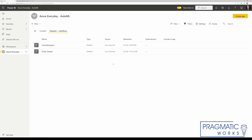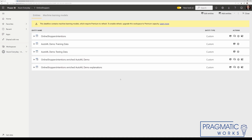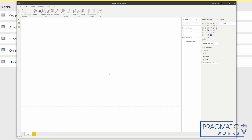Now we can come in here to our data sets and data flows. What happens if we try to open this? It tells us that this data flow does contain a machine learning model which requires premium to refresh. So in order to refresh this data and reapply this model, we'll have to move this workspace back into the premium capacity. But if we just need to use the data that we generated when we ran this model, that's available even if it's running under the professional capacity. Just to prove that out, let's hop back into Power BI and pull in that data flow and make sure it still has the data that we're wanting.